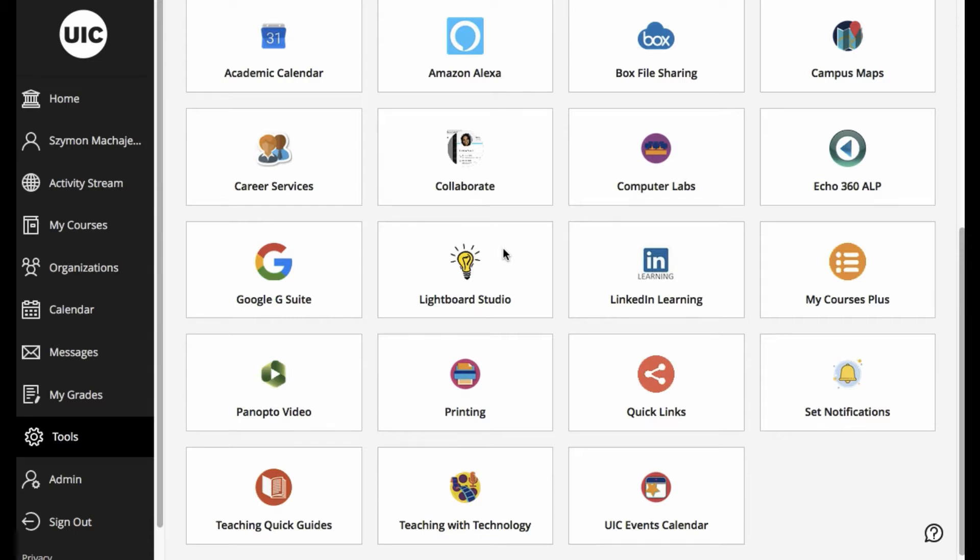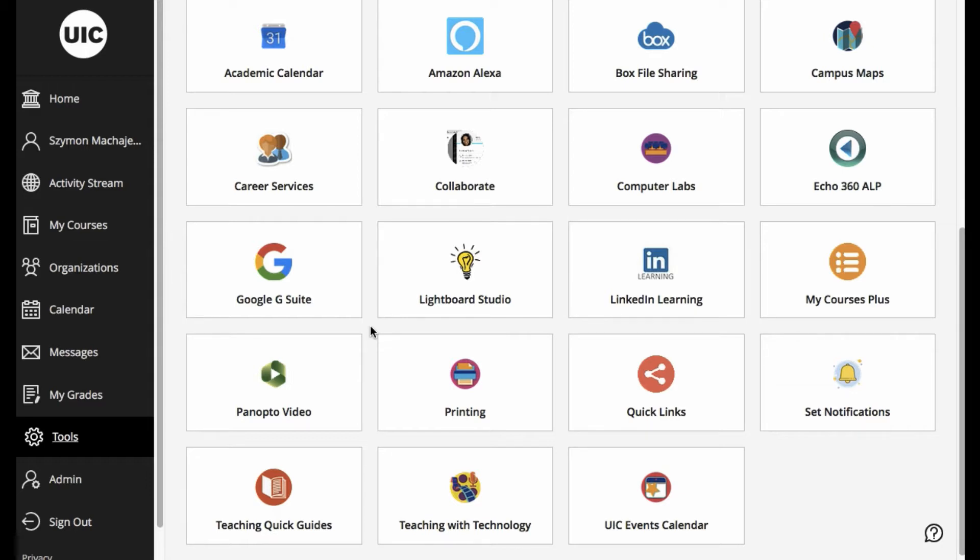First I will show you what the custom LTI apps do, and then we'll walk through creating one. In our Ultra Navigation under Tools,